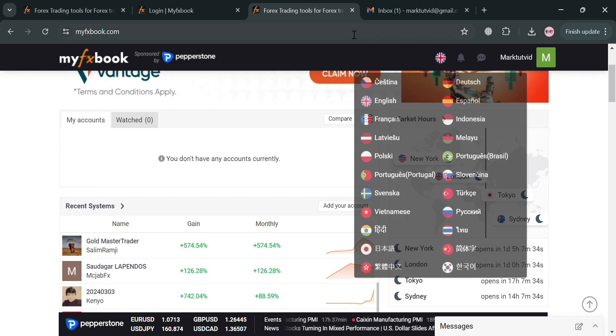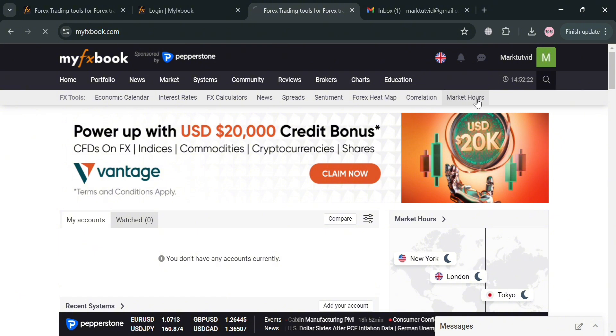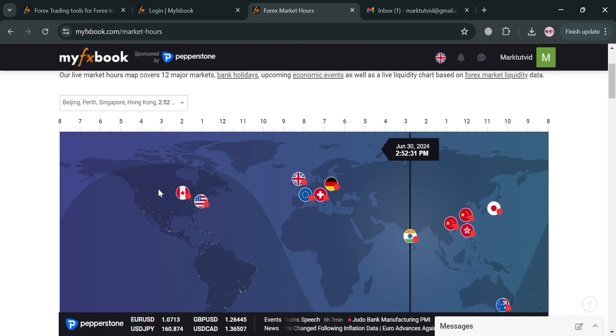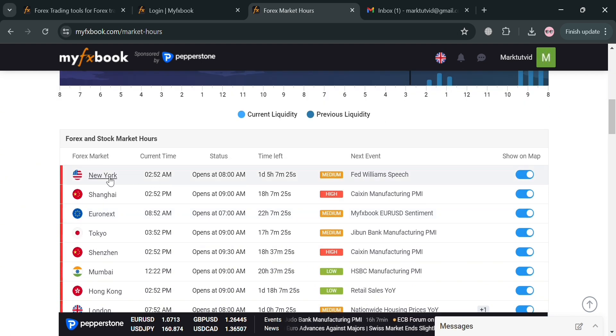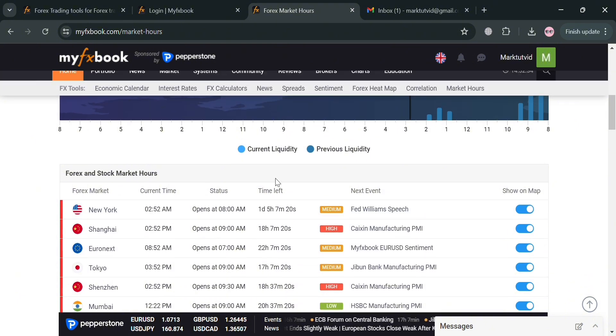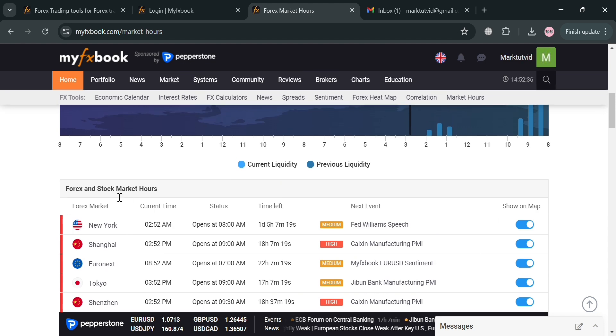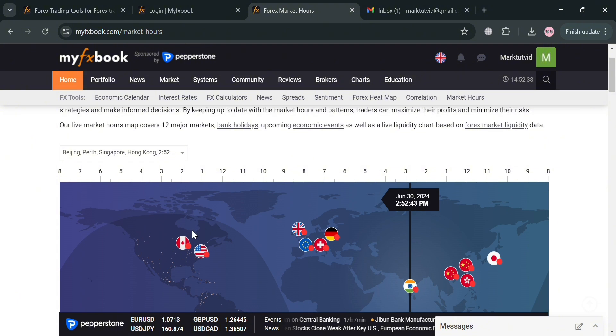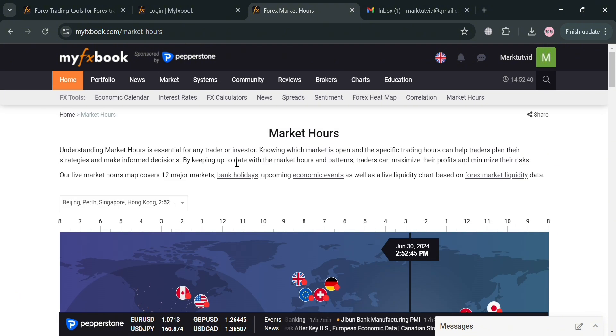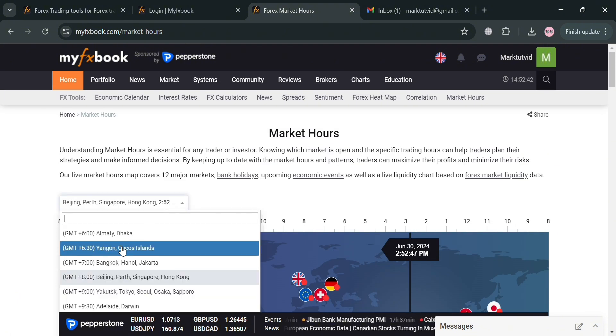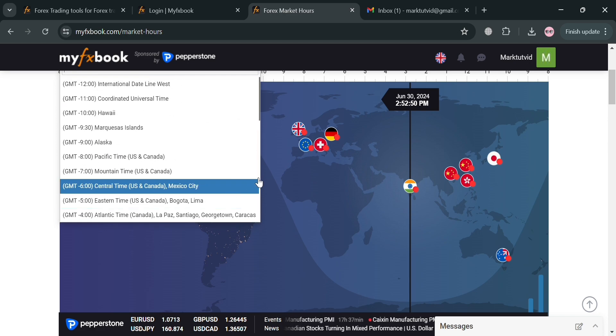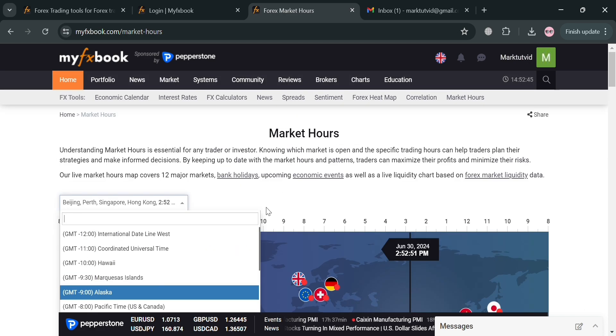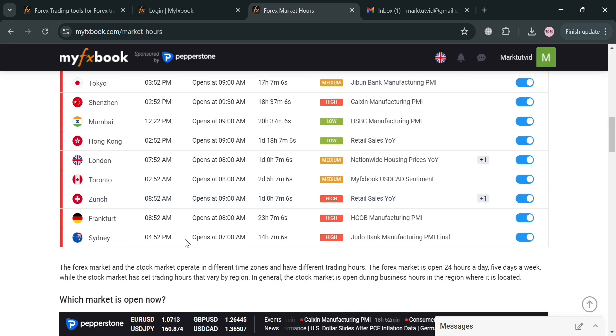Now moving on, under the panel you could also navigate this Market Hours option right here, which is important to understand since it enables traders and investors to effectively plan and execute their trading strategies. From here you will be able to see the forex and stock market hours including their current time, status, time left, next event, and even show this on the map. Understanding market hours helps traders to manage the risk by avoiding trading outside of normal market operating times which can be more volatile and illiquid. Also from here you could also choose your time zone depending on your preferences or depending on your country.